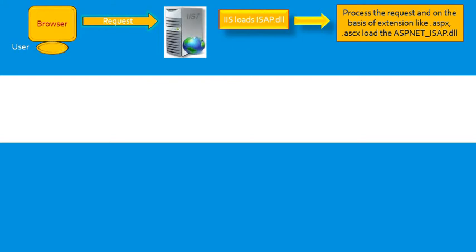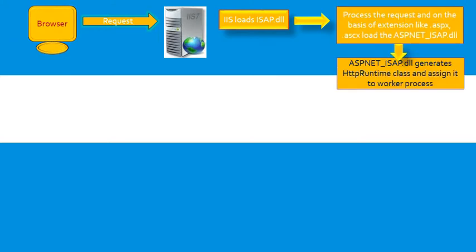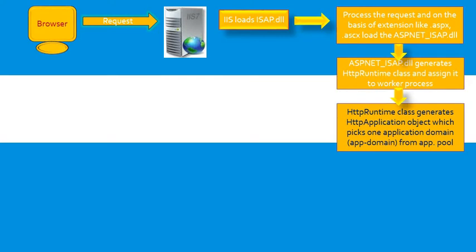In our ASP.NET, there are extensions like ASPX or ASCX. These extensions load the IIS ASP.NET_ISAPI.dll, and ASP.NET_ISAPI.dll generates HTTP runtime class and assigns it to worker process.